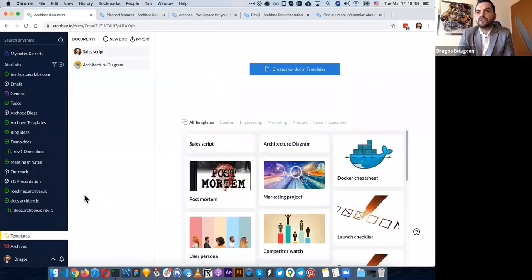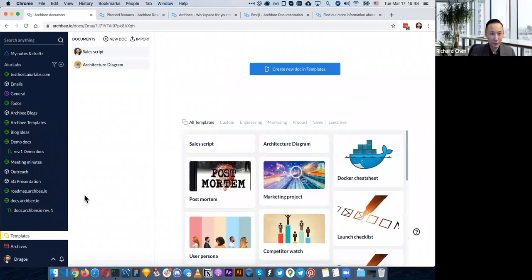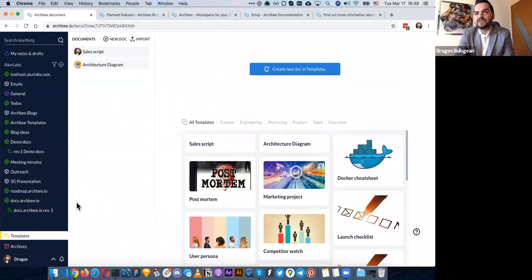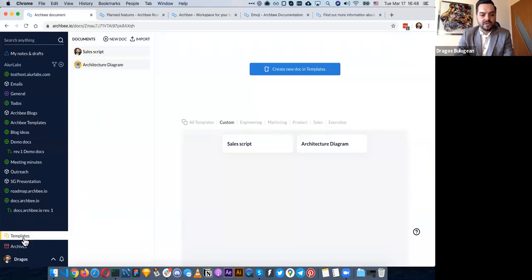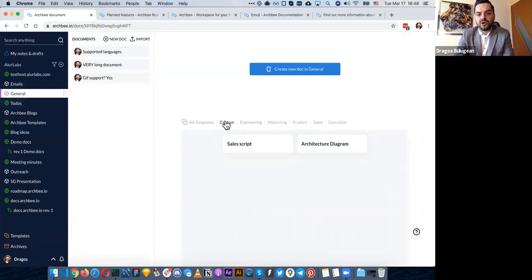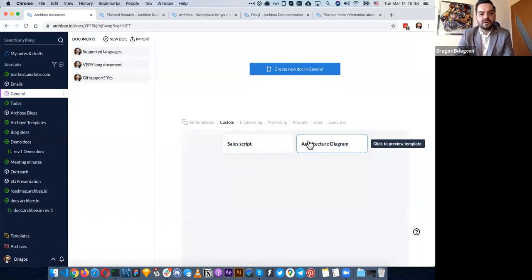I want to talk a bit about templates because most companies have some type of templates they use — for example, onboarding a new customer or a new teammate where they need to check off items. We have system-level templates that companies use, but we also have custom templates. In the template space, you can create templates and then in whatever space you're in, you'll be able to start documents from those templates. It's a very simple and fast experience. We also have archives — when you're not sure if you want to delete something, you can archive it. You can also clone documents, even with all their children.